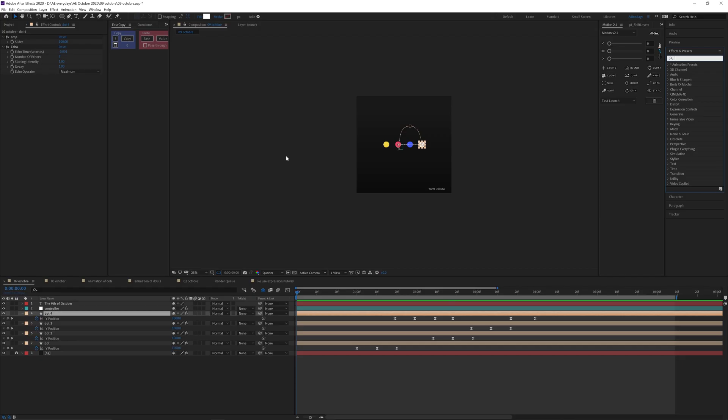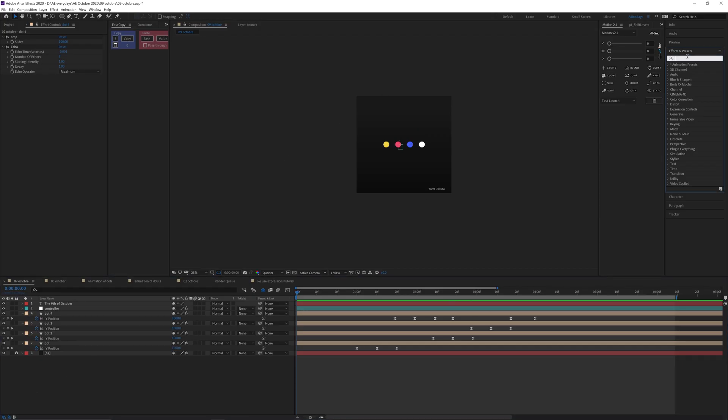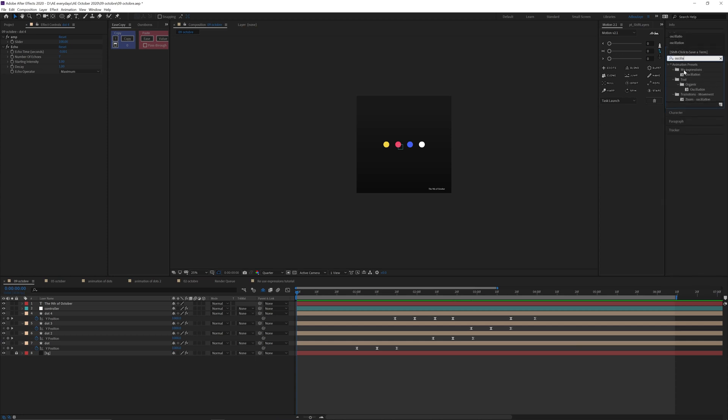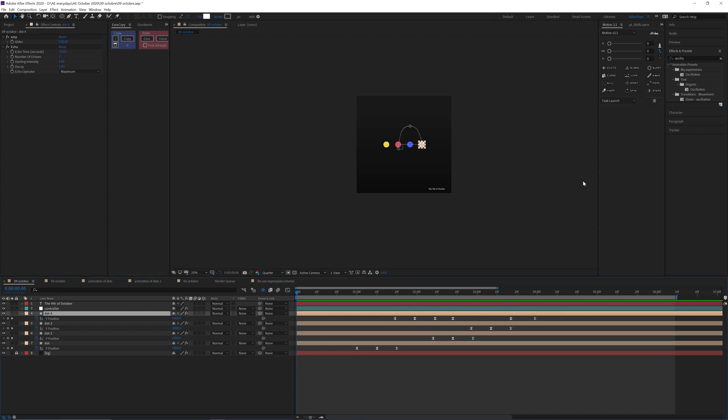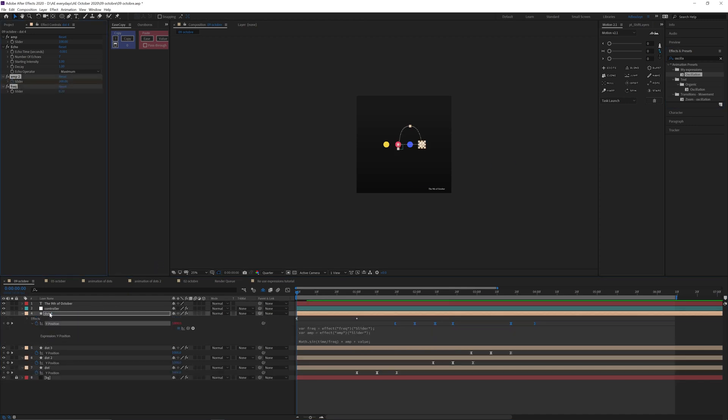Now in a different project, as you can see here, I can go into the effects and preset panel, search for oscillation. It's under my expressions folder. Select one dot and then click and drag it into this.